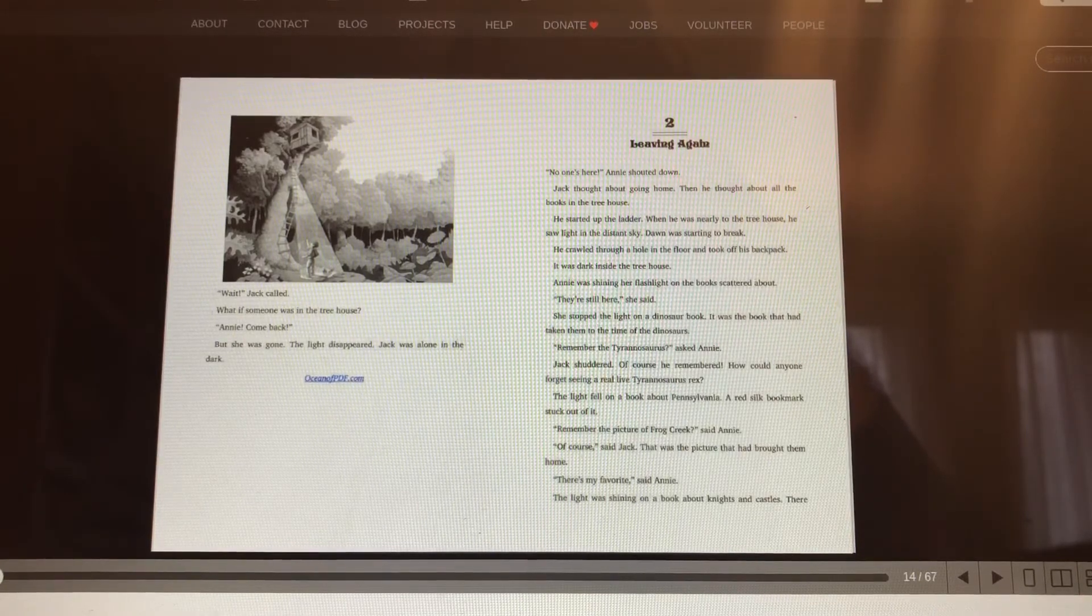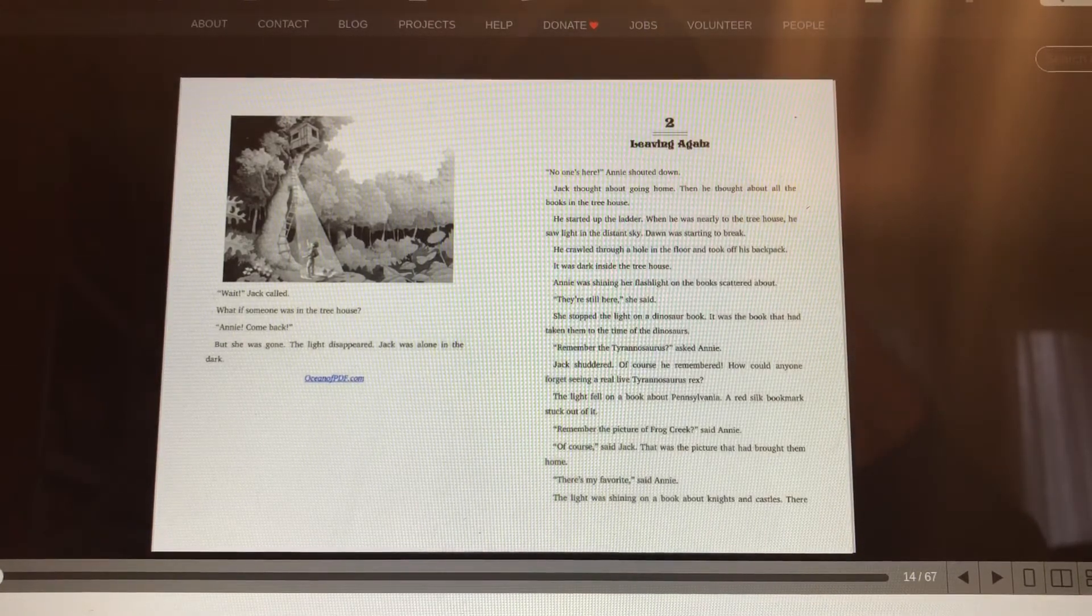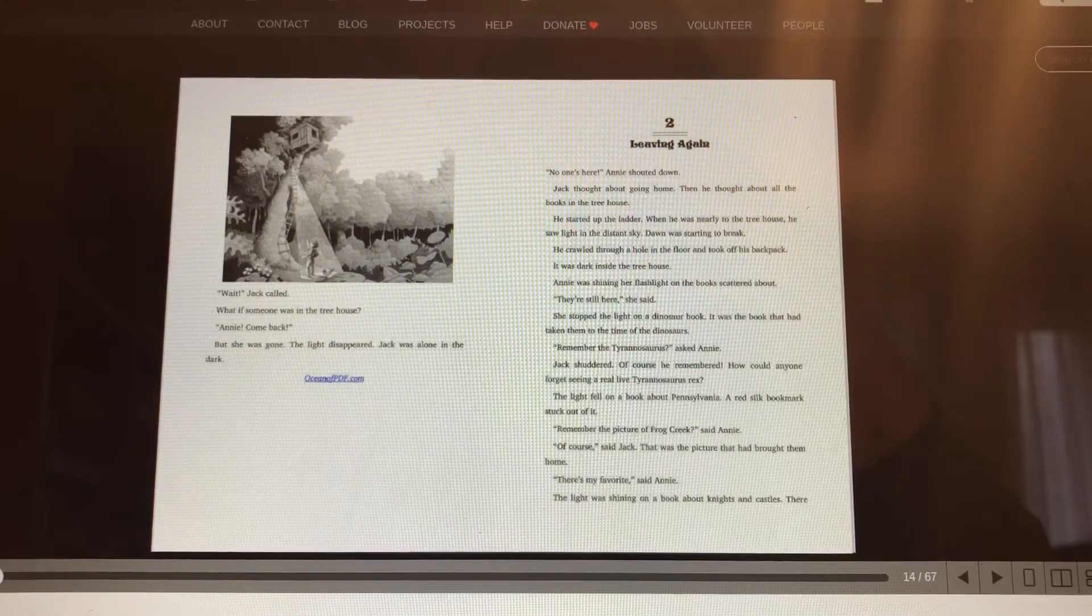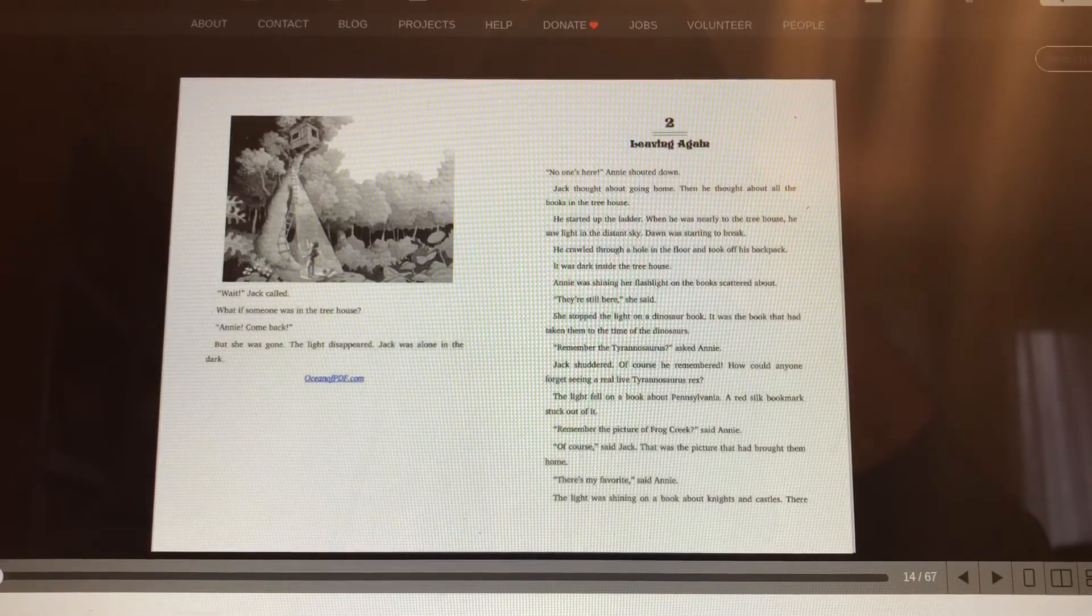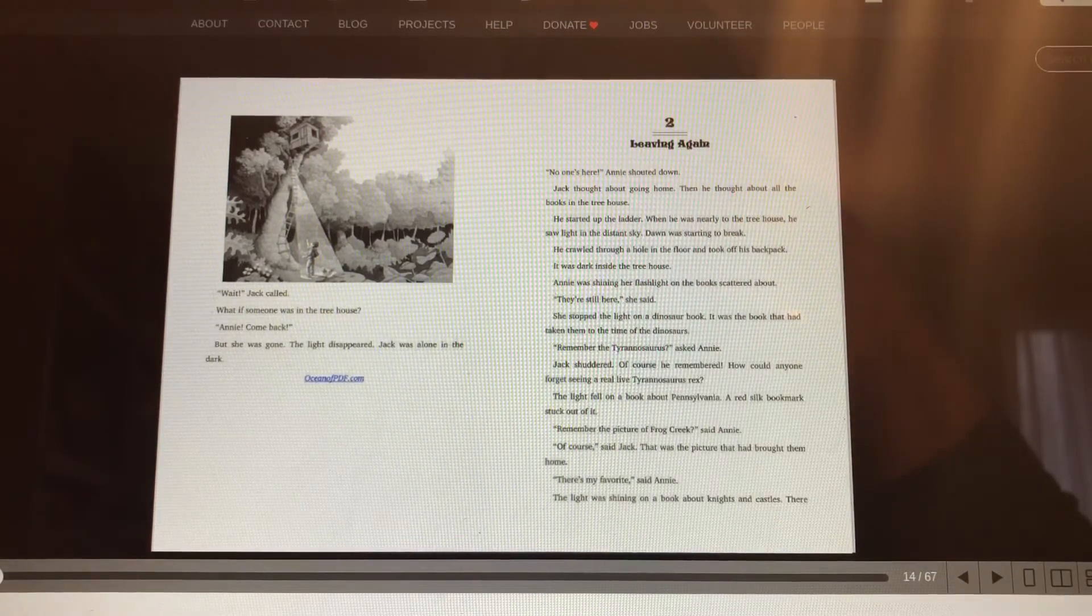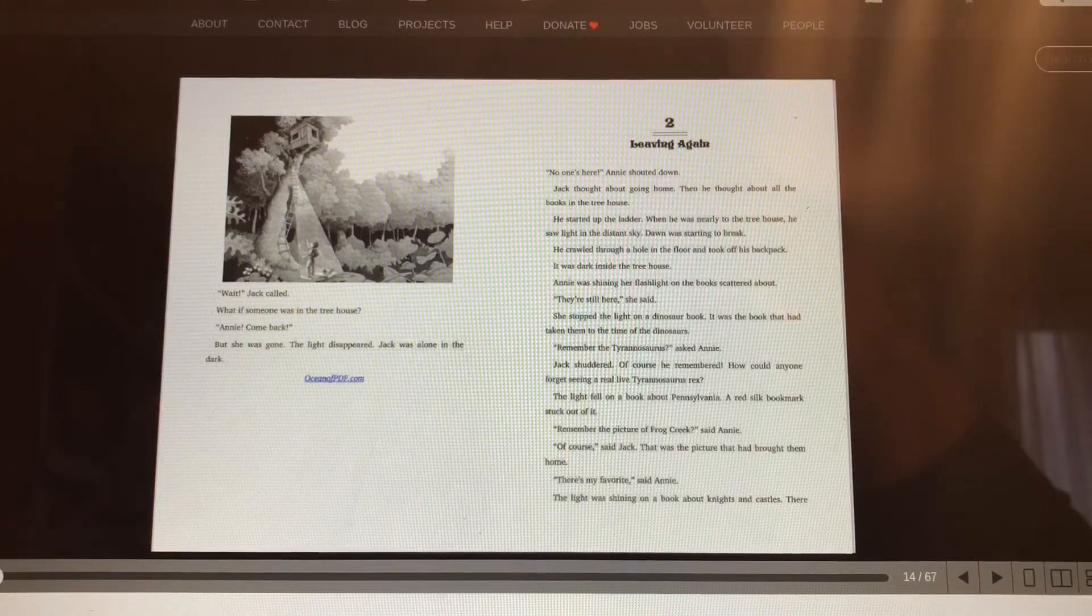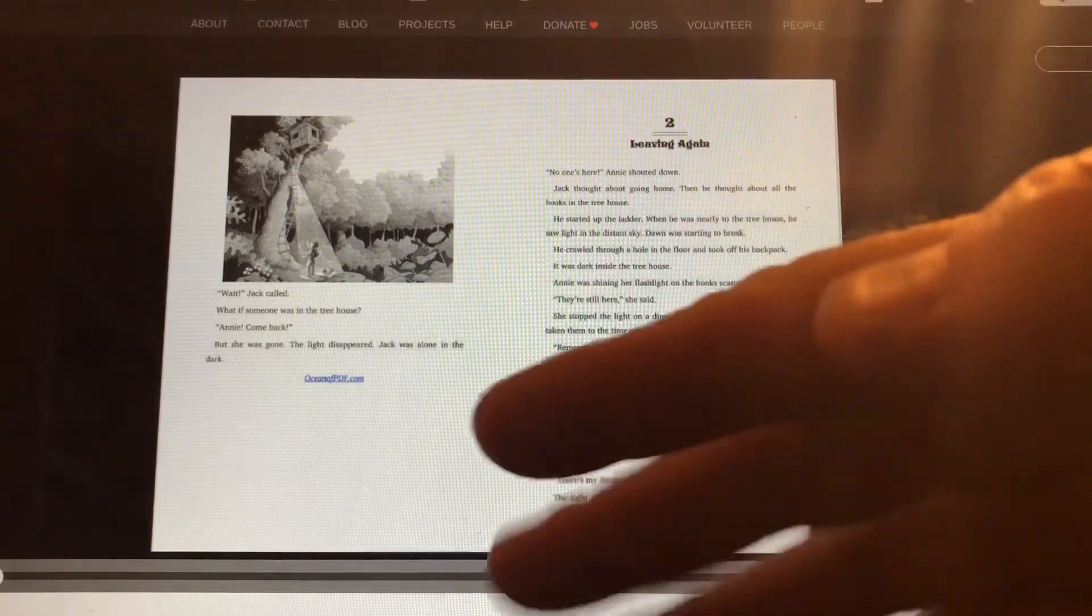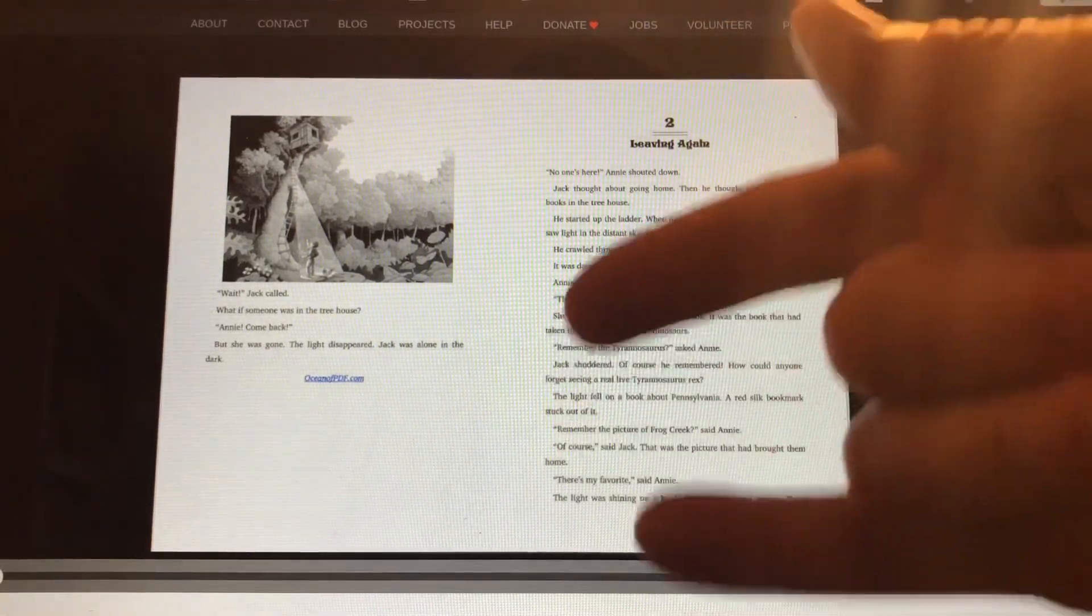And that's the end of chapter one. We'll read chapter two next time. I got a request to read more of these Magic Treehouse books. I was told by somebody I know that they really liked them. So we'll try and keep reading these and go through all of them. Maybe, eventually. There's a lot of them. Bye-bye. Love you.